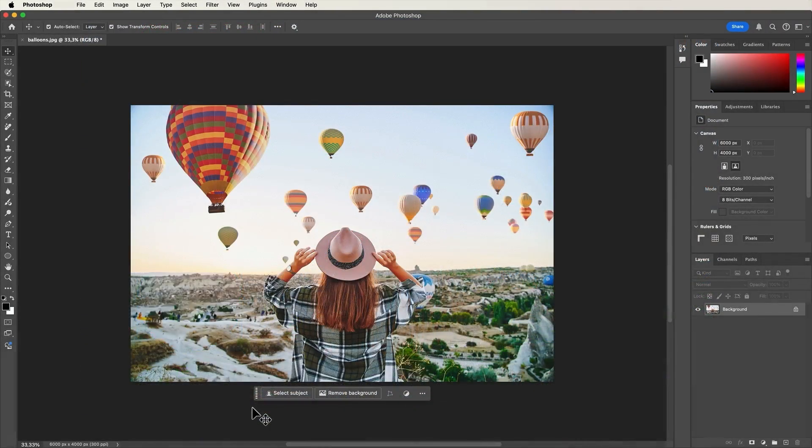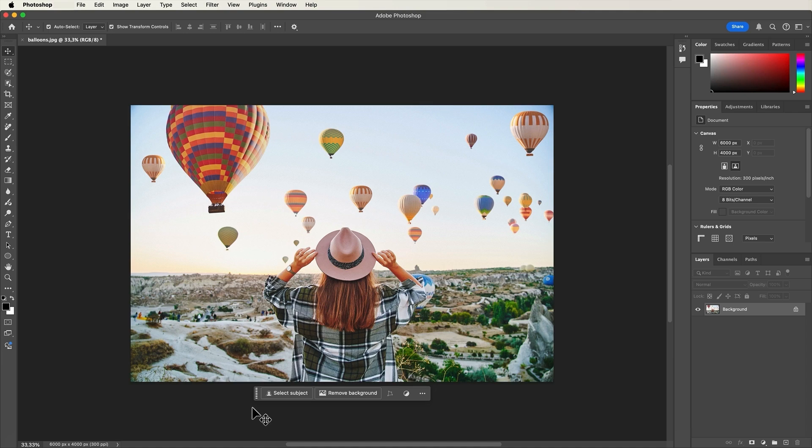Now we've covered the most important elements of the Photoshop workspace, let's move on to the basics of navigating your image.